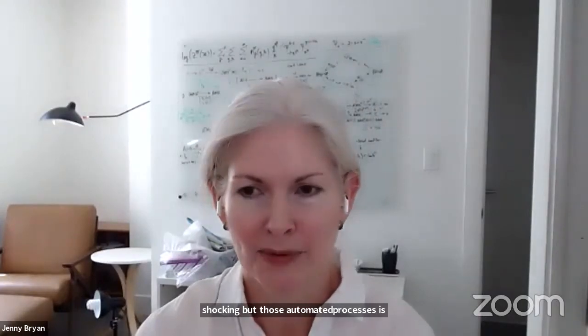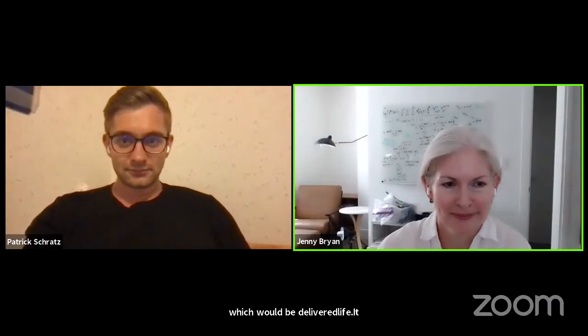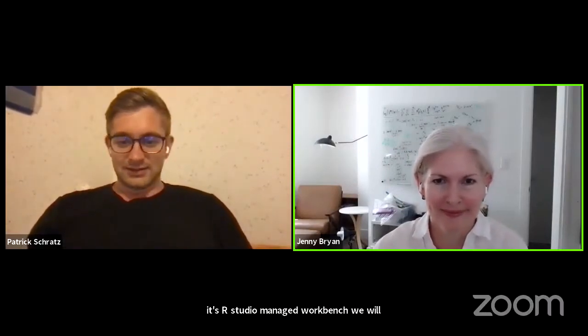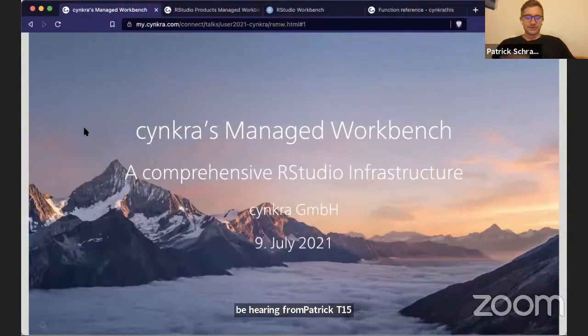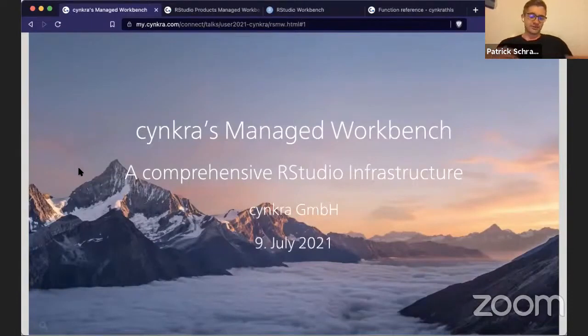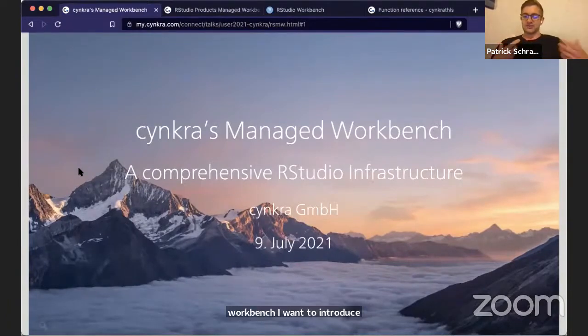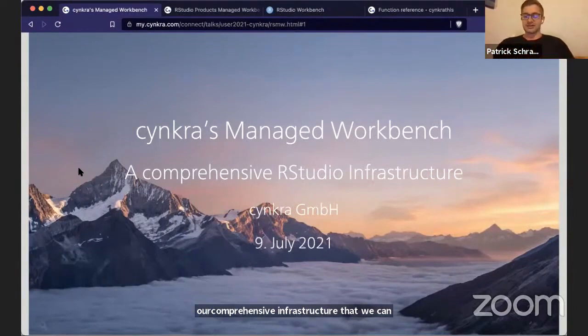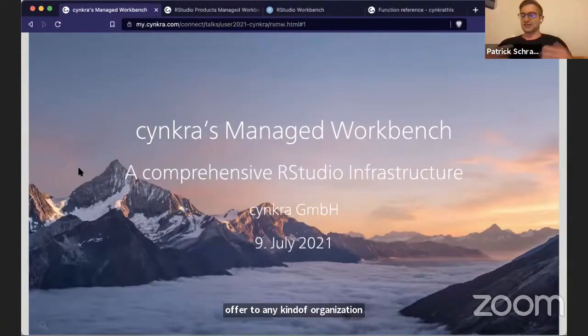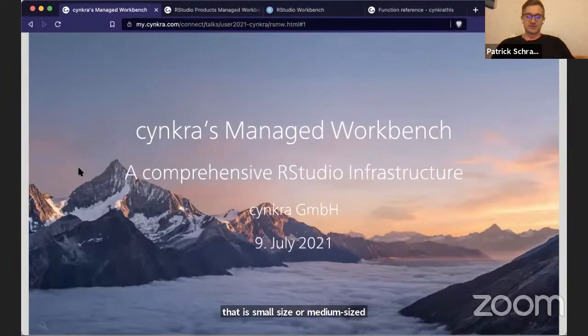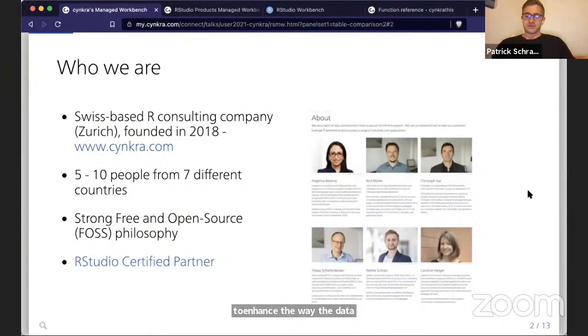Our third talk will be delivered live — it's on RStudio Managed Workbench and we'll be hearing from Patrick Trotz from Synchro. Let me share my slides. I'm talking on behalf of Synchro and I want to introduce our comprehensive RStudio infrastructure offering for any kind of organization — whether small, medium, or large — to really enhance the way your data science teams work with RStudio products. Before I go into detail, let's talk about who we are: we're a small team based in Zurich, Switzerland, founded in 2018.